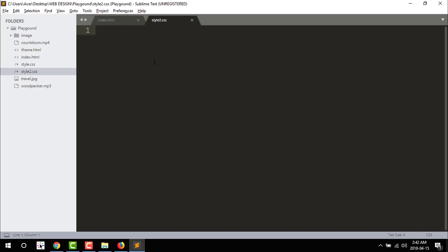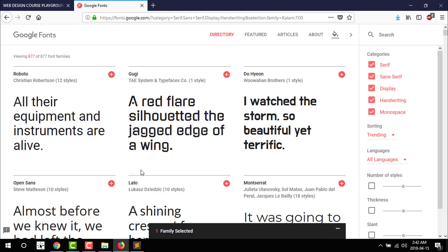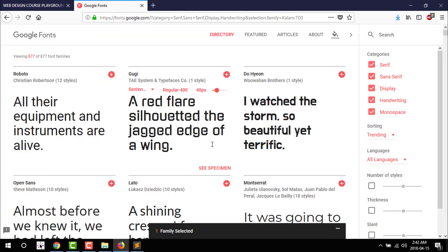I am going to show you how to download the font from a Google website. I am going to Google Fonts. Once you click on the font family, add and download.